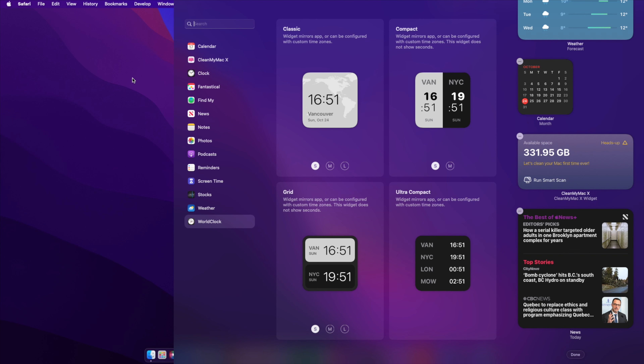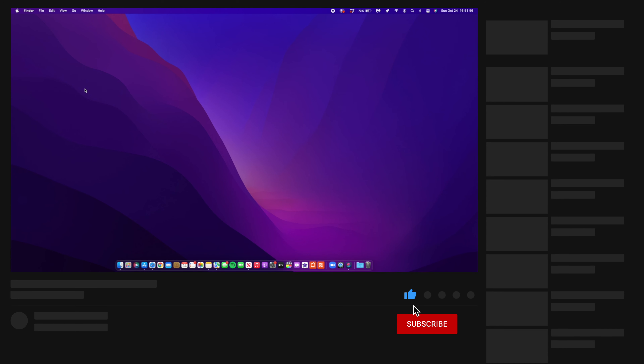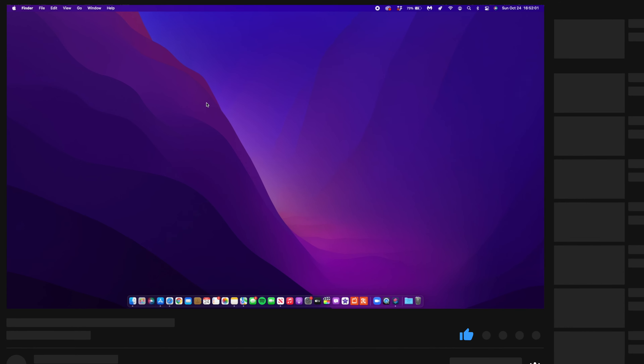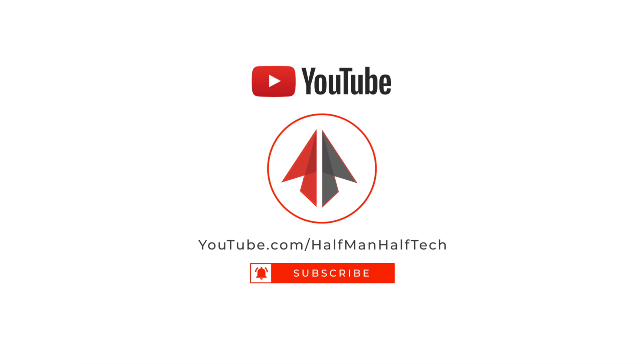Another change with macOS Monterey is that some widgets have been touched up. The weather widget now looks lighter than before, and the clock widget has also been tweaked. We also have a world clock widget. Those are some of the changes I managed to find with macOS 12 Monterey — let me know what you think, thanks for watching, stay safe, and I'll see you in the next video.